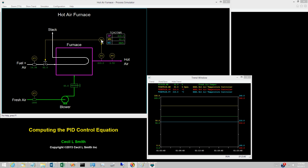And if the modes were computed individually and summed to obtain the controller output, surely someone would have come up with the bright idea of displaying the outputs of the individual modes. The computation sequence presented in this video follows the approach used in conventional analog controllers. However, there is a fundamental difference: the analog controllers solve differential equations, while digital controls require difference equations.